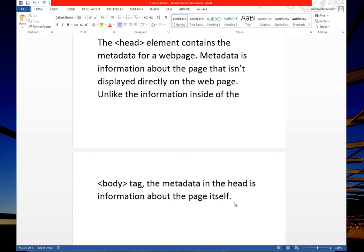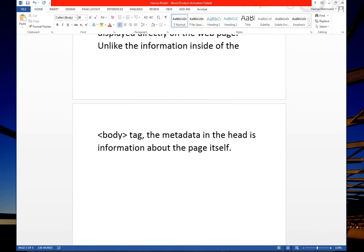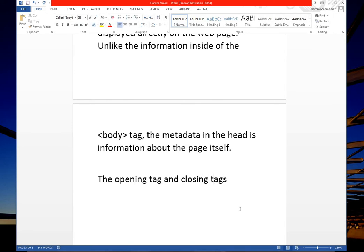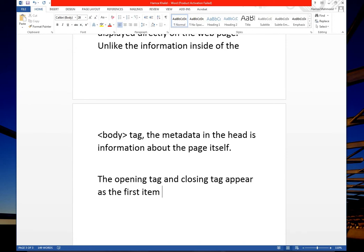The opening tag and closing tag appear as the first item after your first HTML tag.